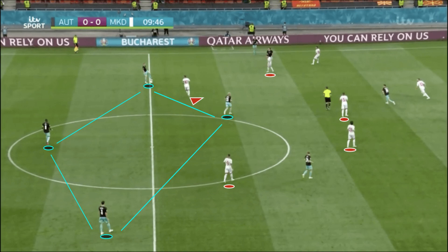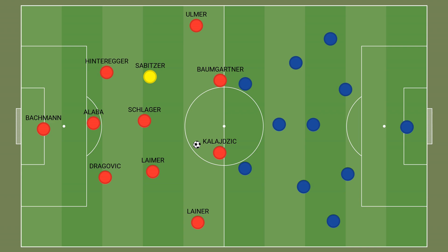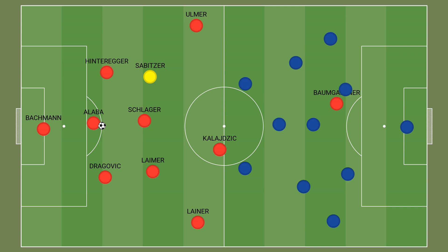Austria set out to play through the centre and the holding midfielder more than they ultimately ended up being able to. In their 3-1-4-2 shape, Austria looked to progress the ball into North Macedonia's half and give their advanced teammates chances to create goal-scoring opportunities. The back 3 and holding midfielder commonly formed a diamond shape, with wing-backs providing width and centre midfielders offering short passing options in the half spaces. The target man provided a physical centre-forward option, while his strike partner either dropped into a number 10 position or sat on the shoulder of North Macedonia's centre-backs, threatening in behind.